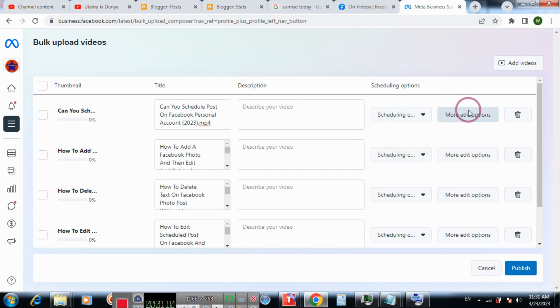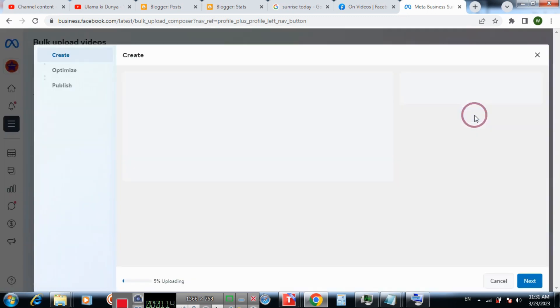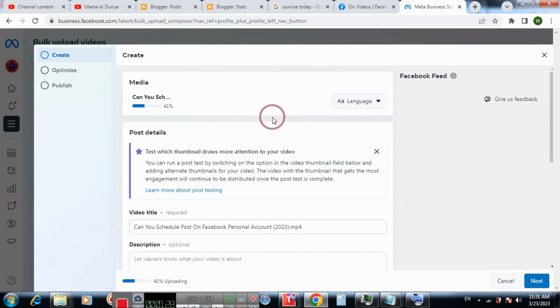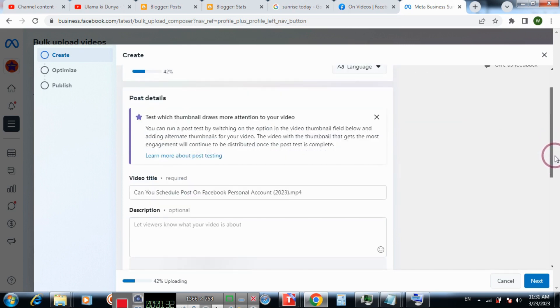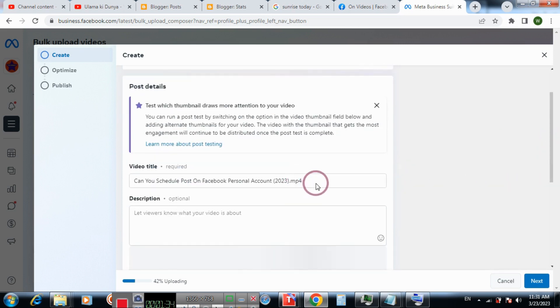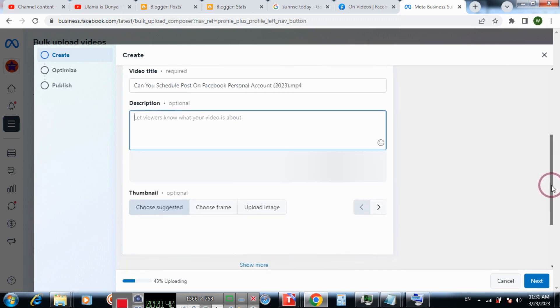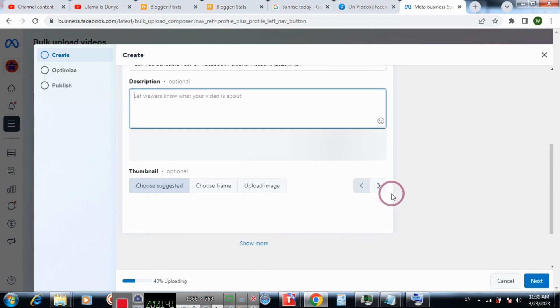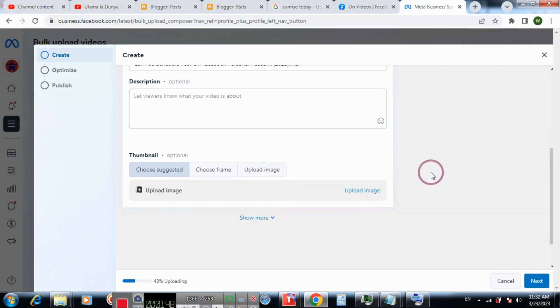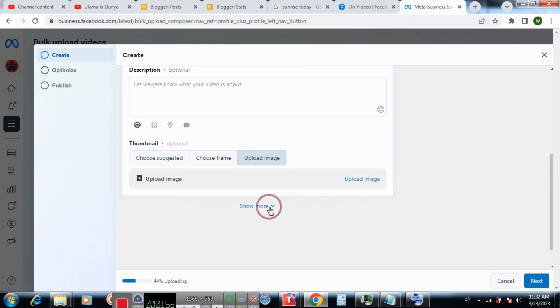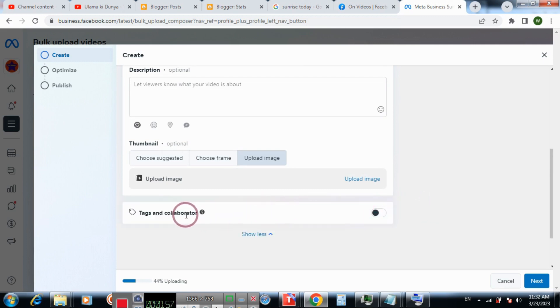For more options, you can click here. So you can add title, add description, upload an image, add collaborators, and tags.